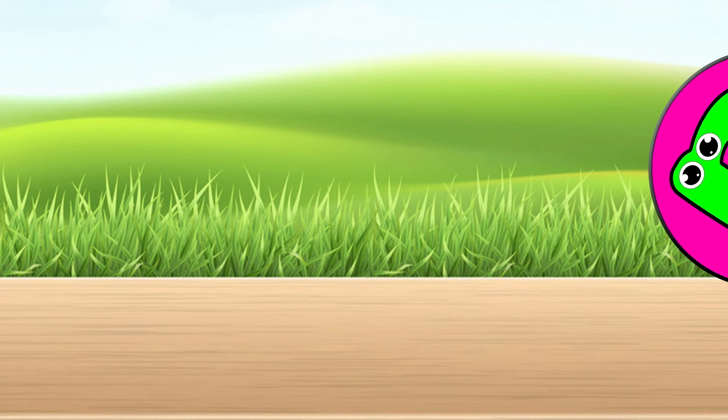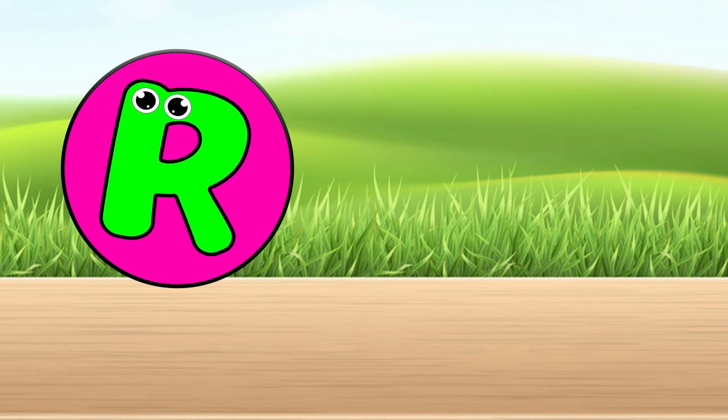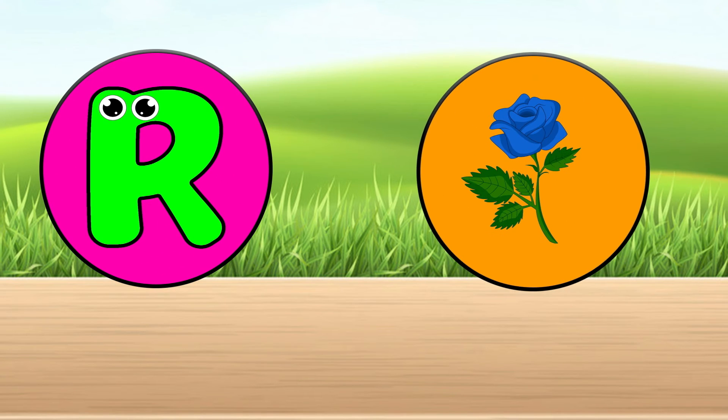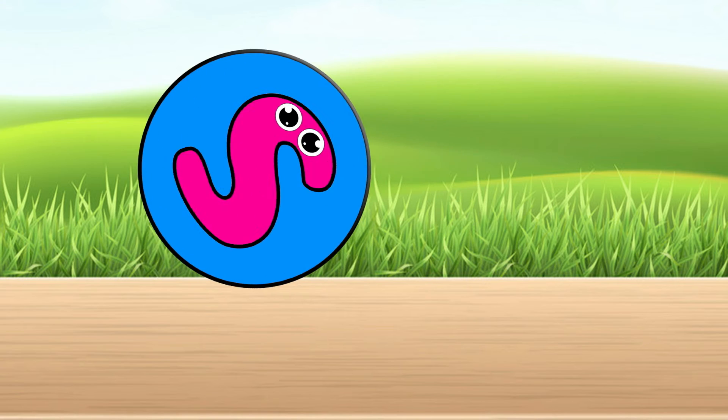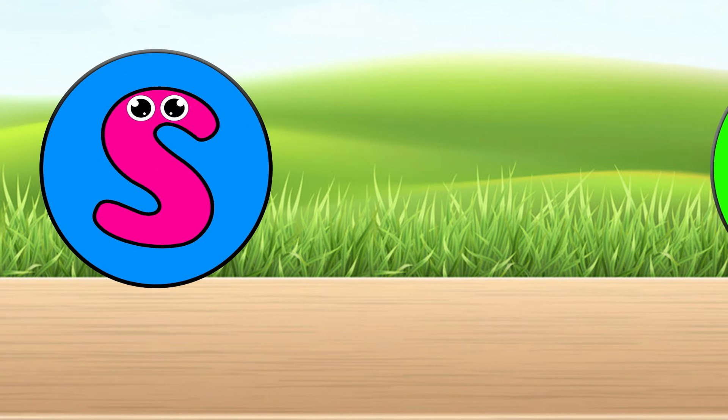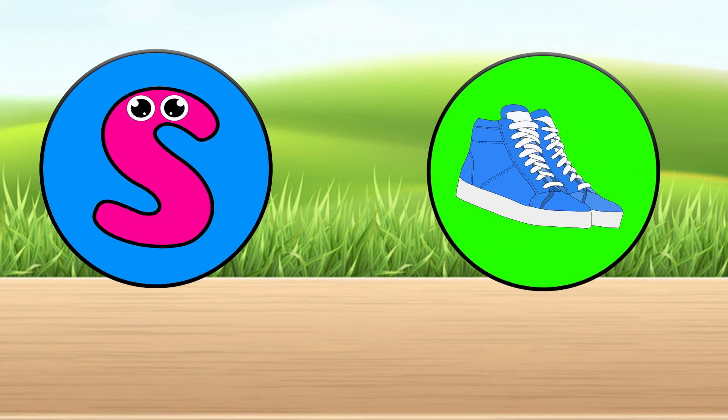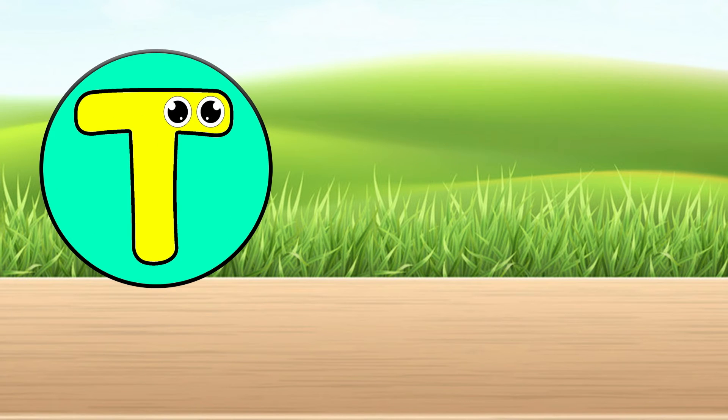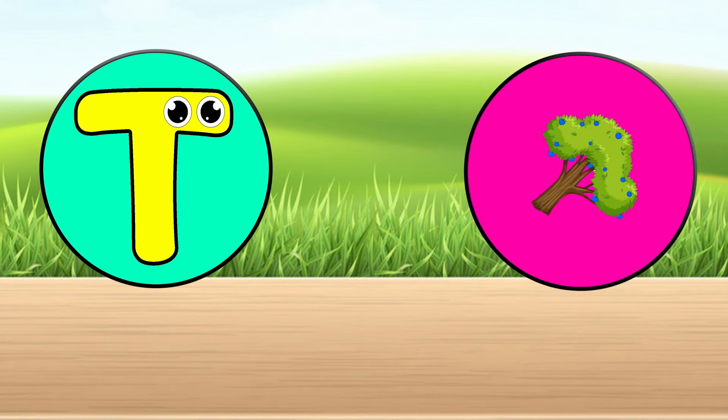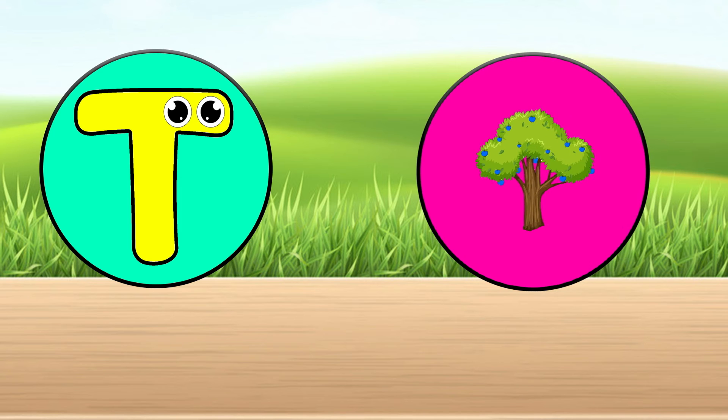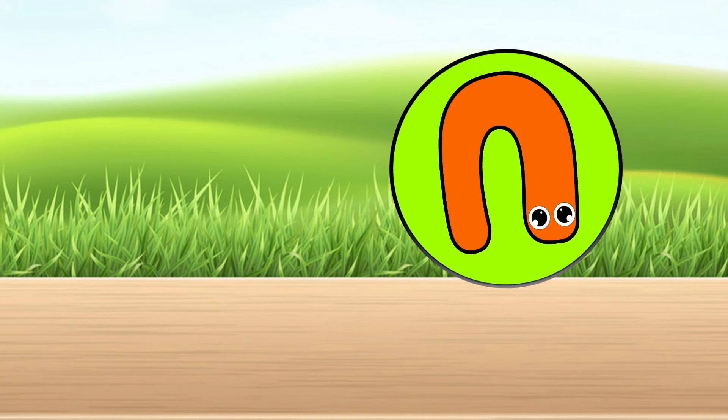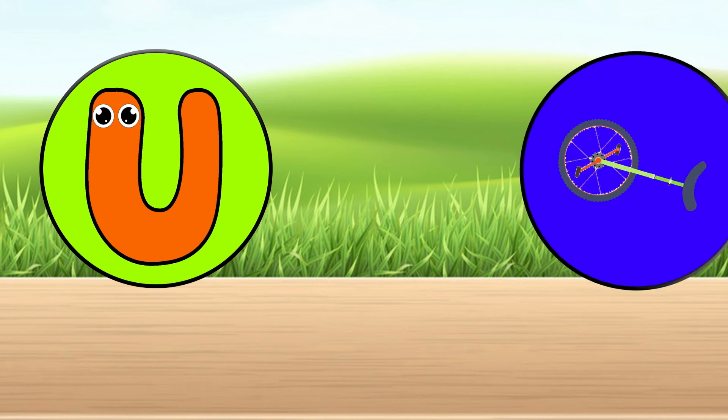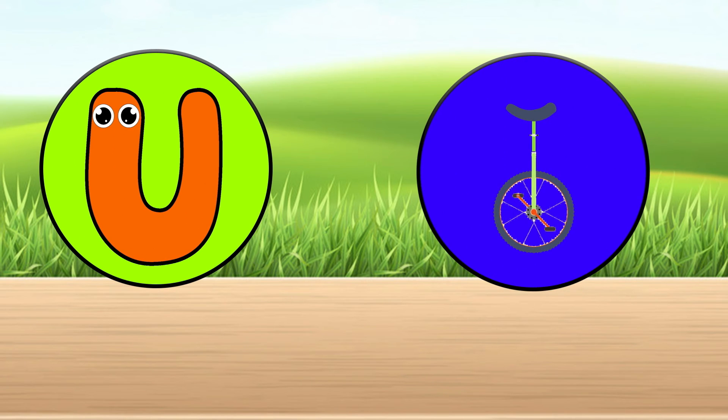R is for rose. S is for shoes. T is for tree. U is for unicycle.